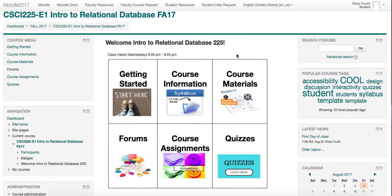This is CSCI 225. This class is a hybrid class, so I have Moodle set up as though it's online because you will be completing lots of online work at home.